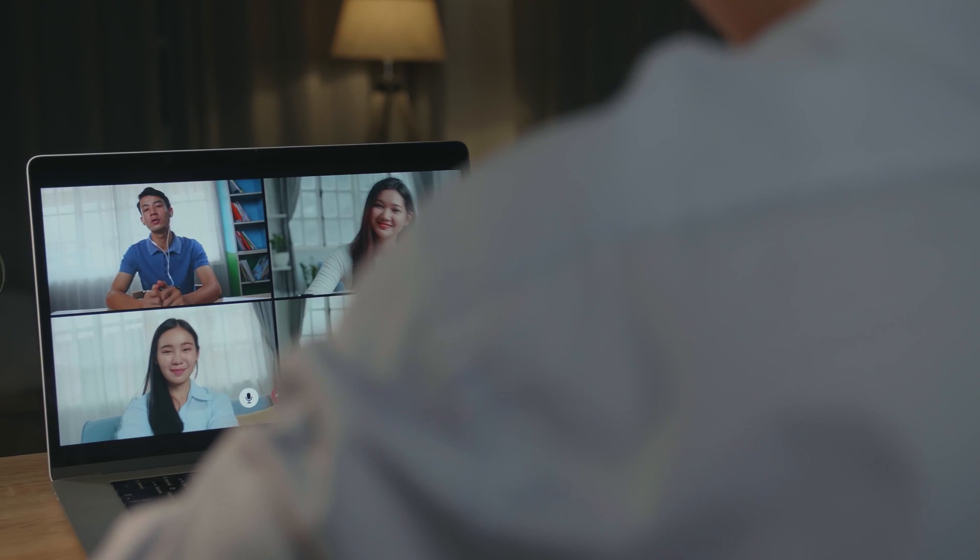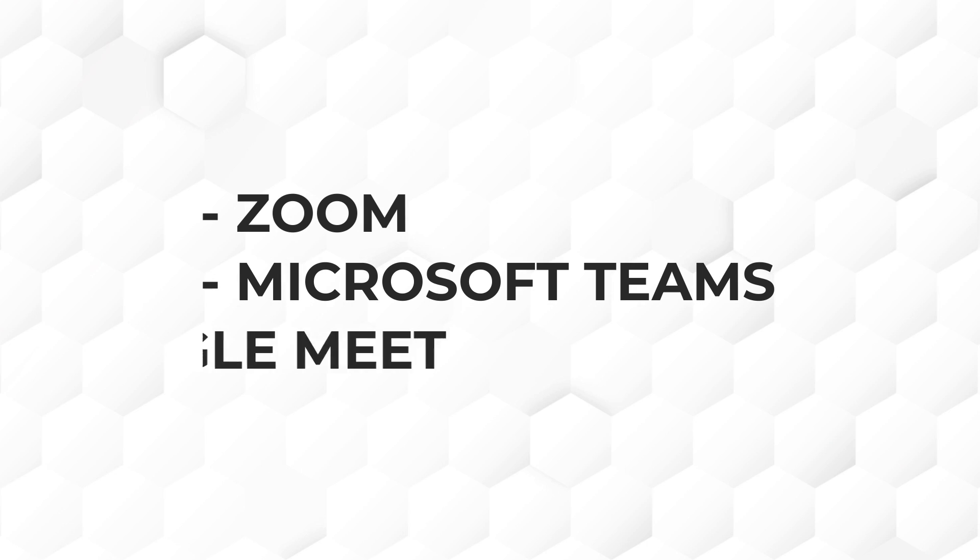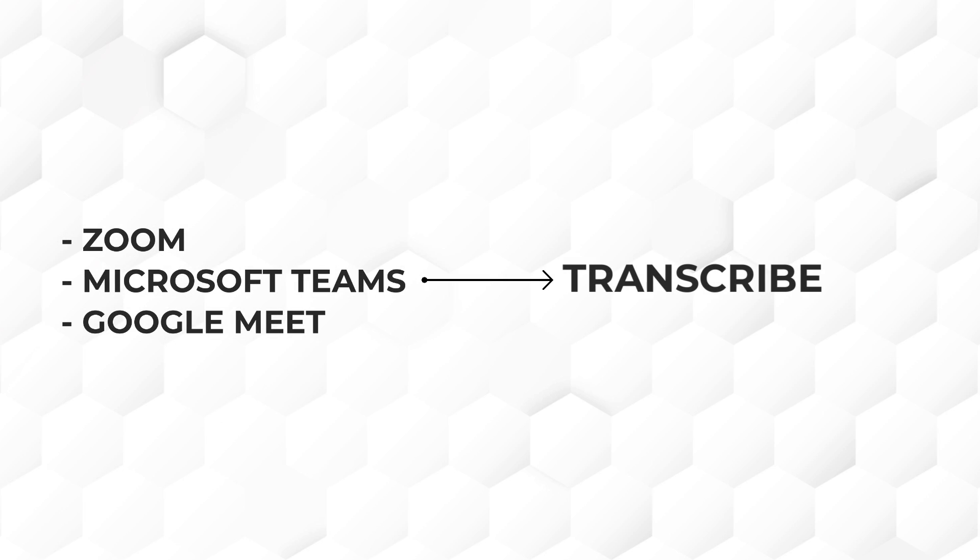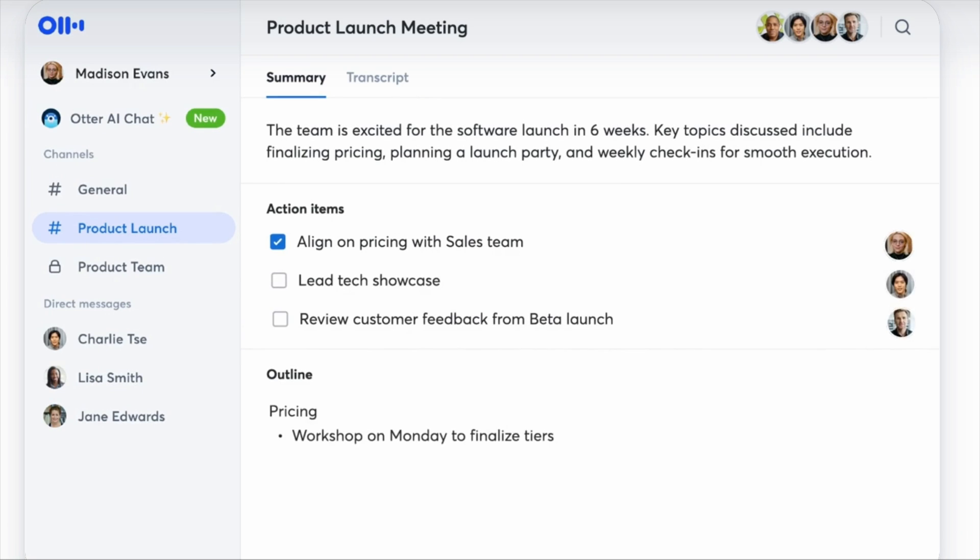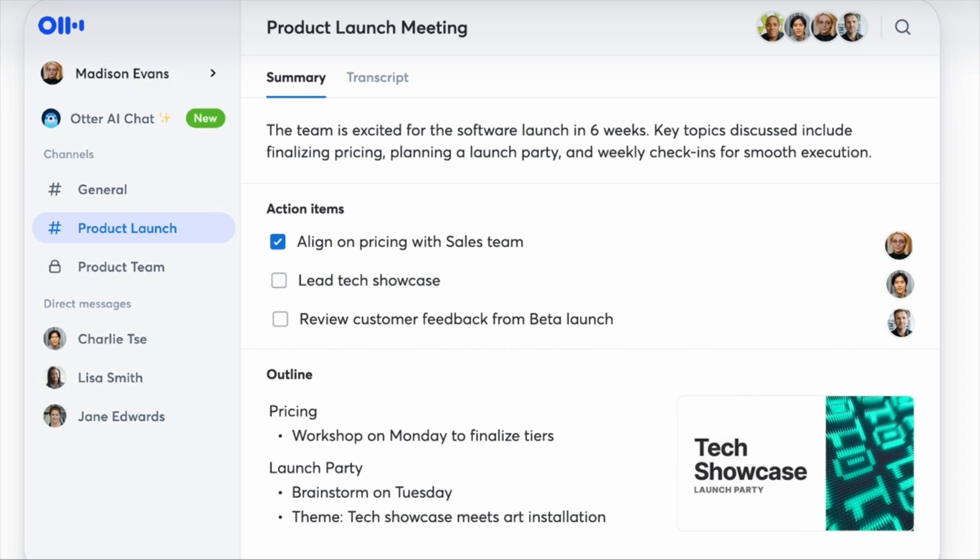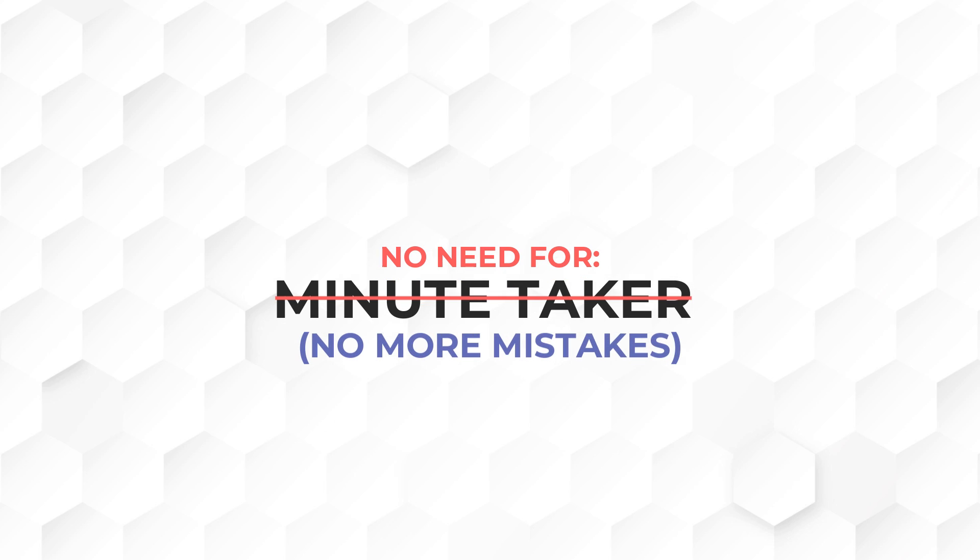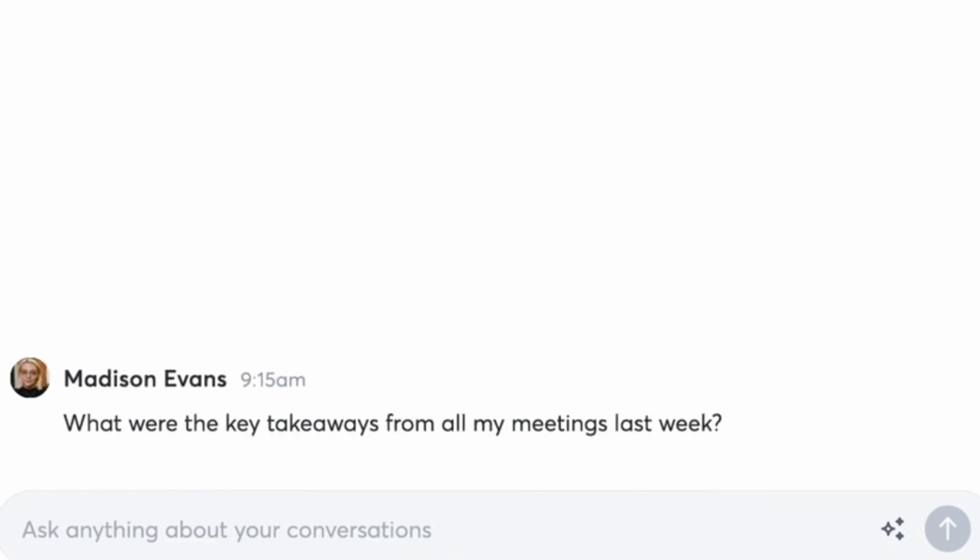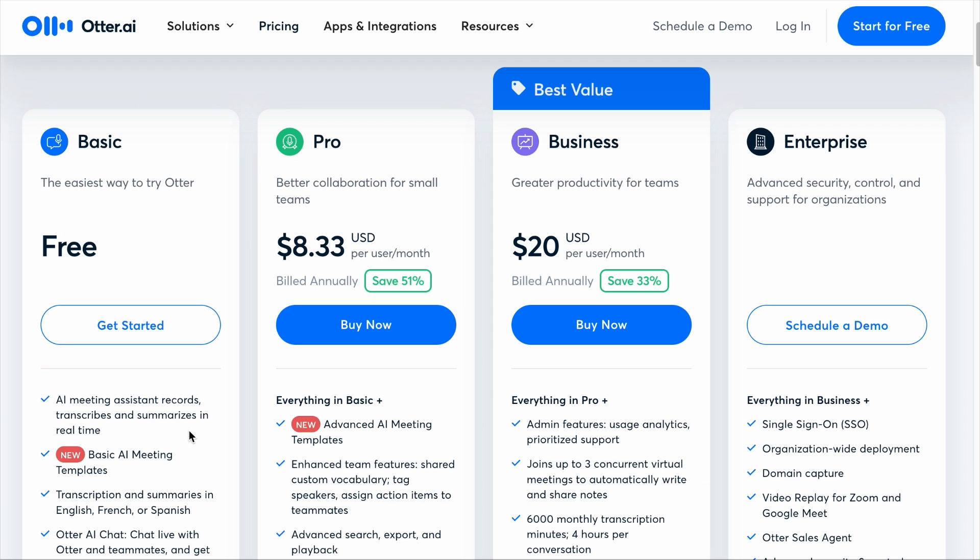With Otter.ai, you can use it to join your meetings, be it on Zoom, Microsoft Teams, or Google Meet. And it will transcribe your meeting and it will provide you with a summary with actionable items to complete, which completely eliminates the need for a minute taker who might make mistakes. And if you need to ask questions about the meeting, you can do so. You can try Otter.ai for free. And if you need more features, you can subscribe to one of their paid plans.